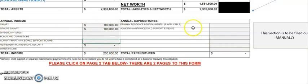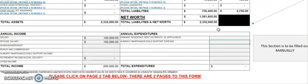If you currently rent and do not own any sort of real estate, put in your monthly rent payment here. And if you do have any alimony, maintenance, or child support obligations, those need to be listed here as well.